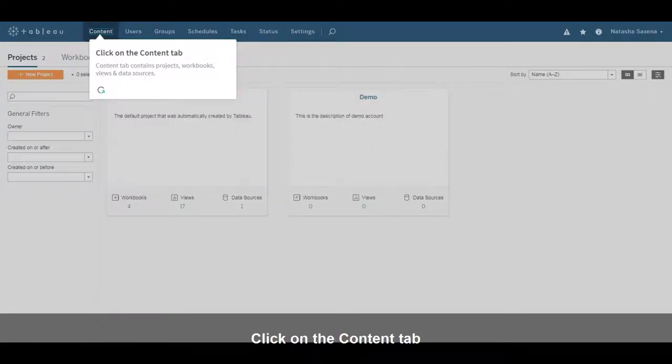Click on the Content tab. The Content tab contains projects, workbooks, views, and data sources.